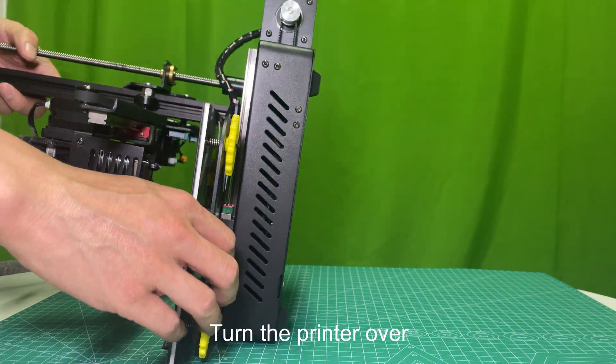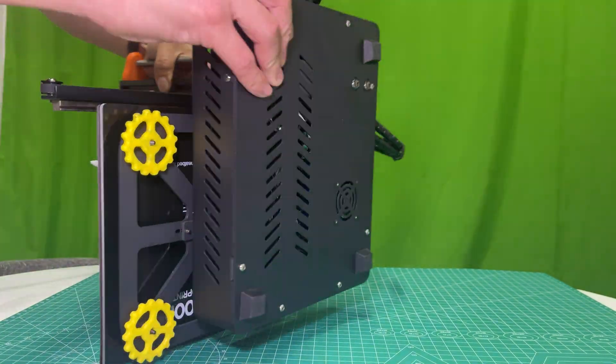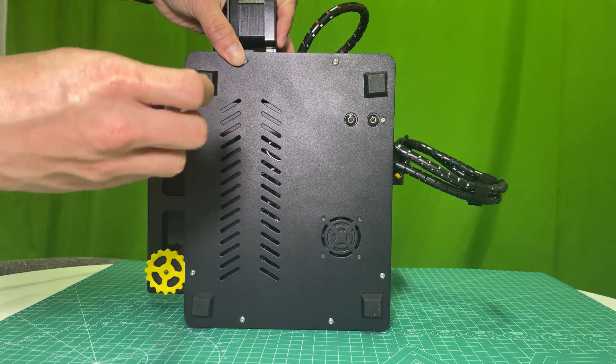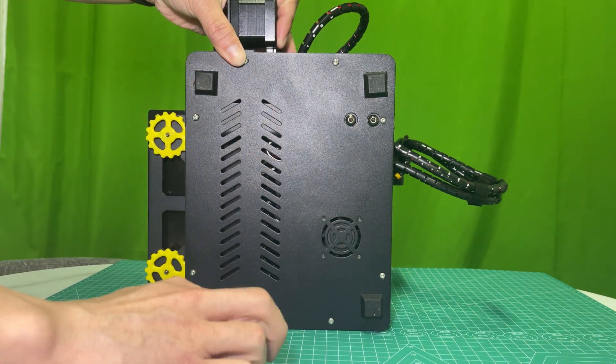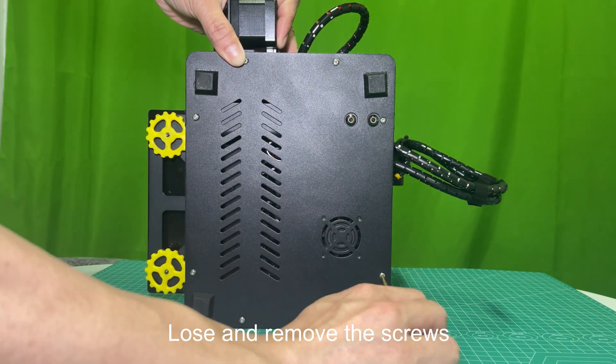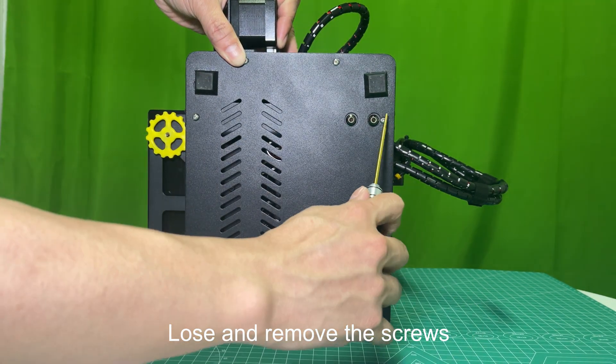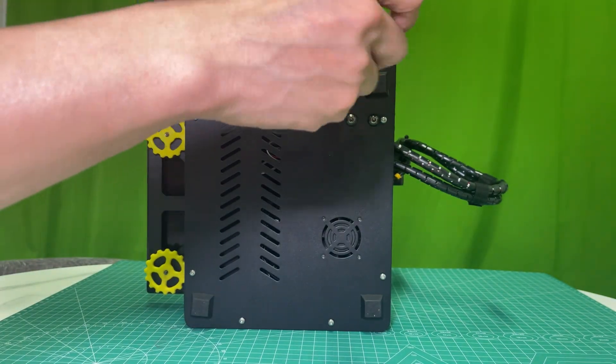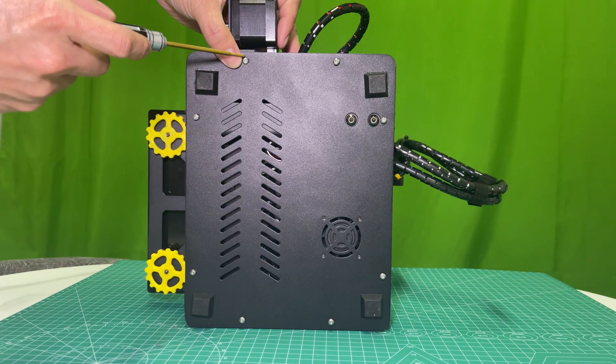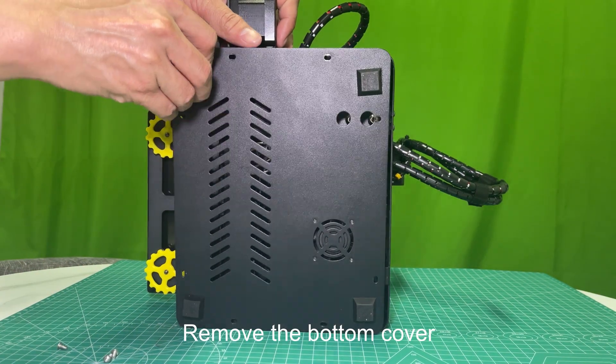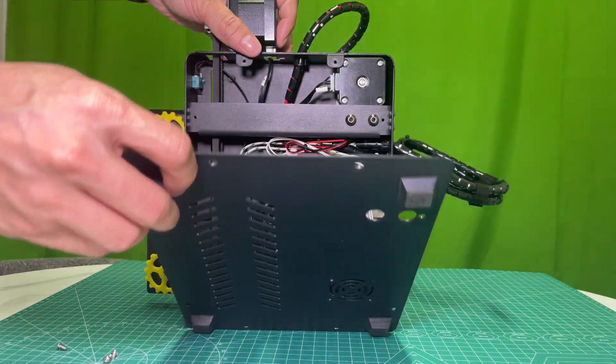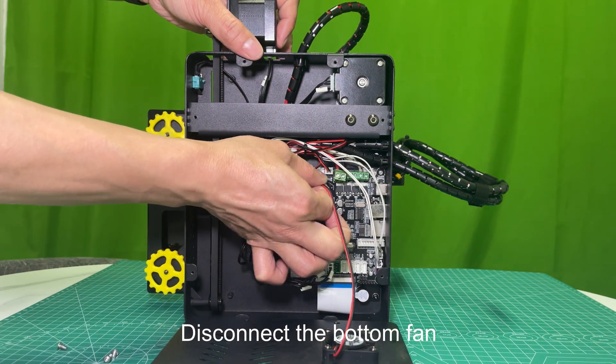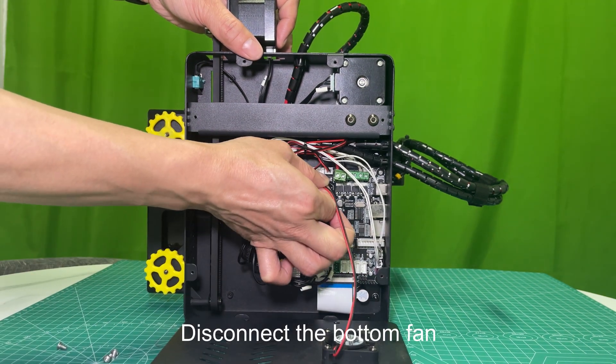Turn the printer over. Loose and remove the screws. Remove the bottom cover. Disconnect the bottom fan.